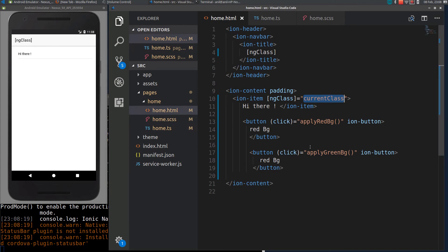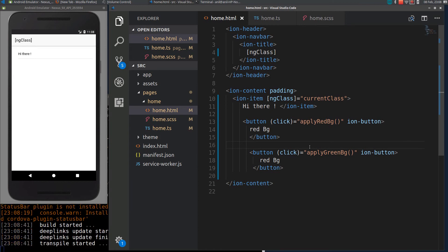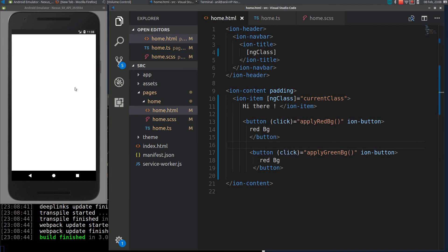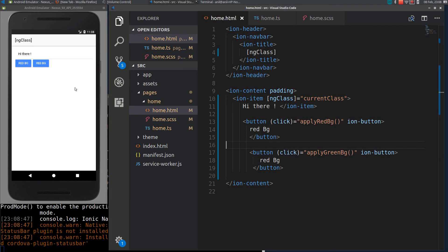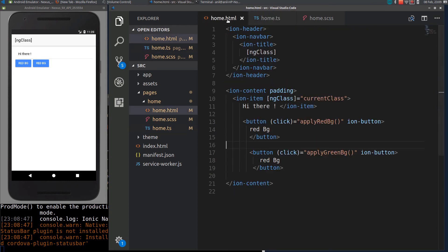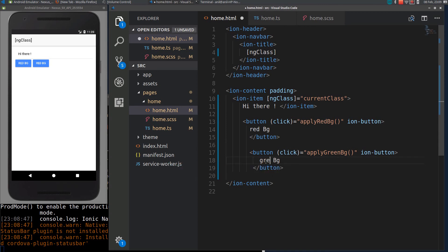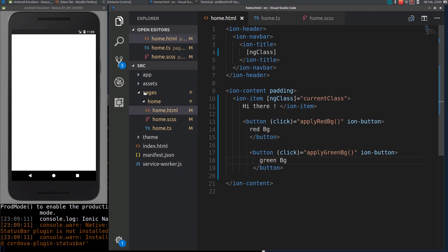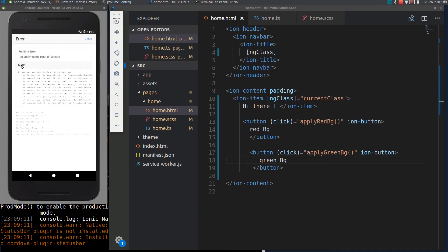You can see currently no class is applied because currentClass came as undefined. For some reason, buttons are not displaying. Let's reload again. Initially, it will be displayed as white because in the TypeScript file it is undefined. Here I am getting red-bg for both. I will just change it to green.